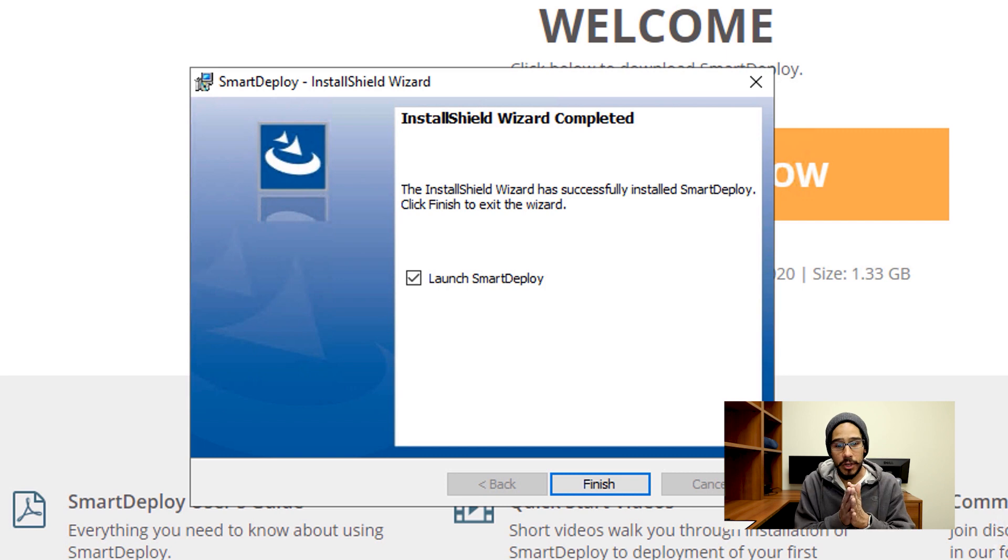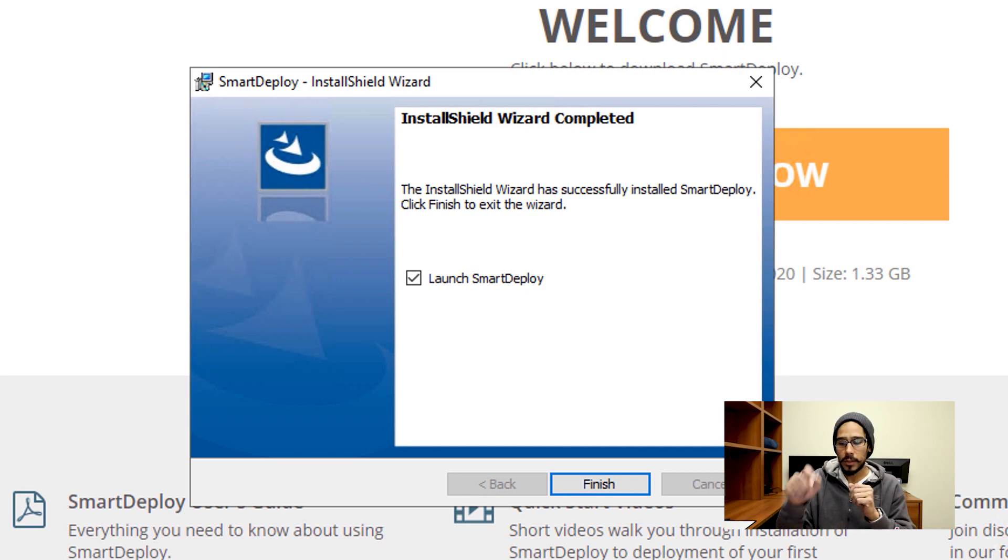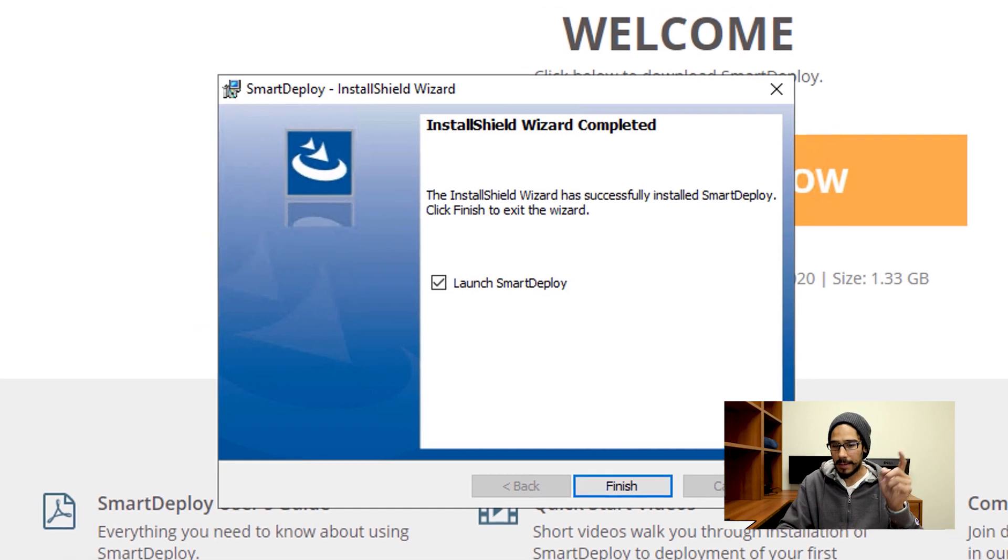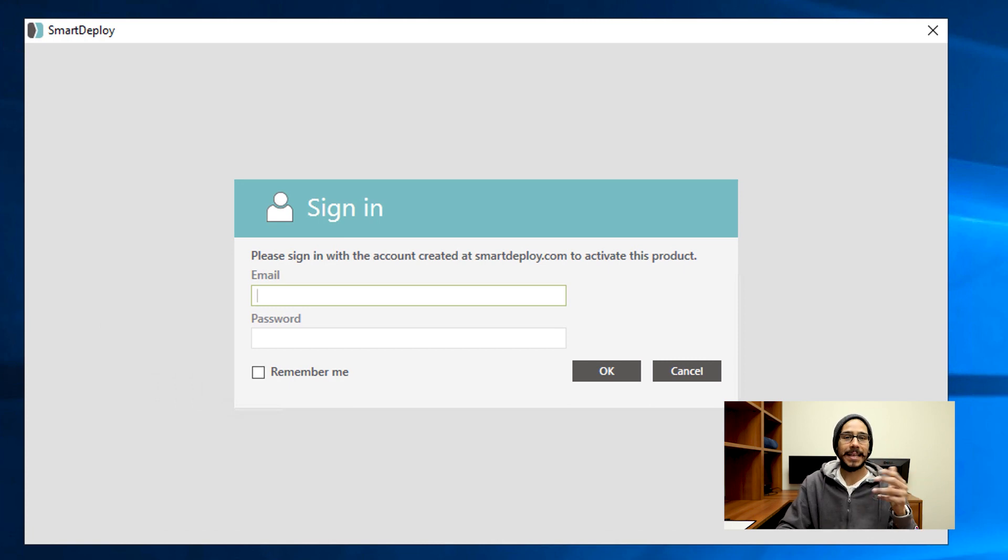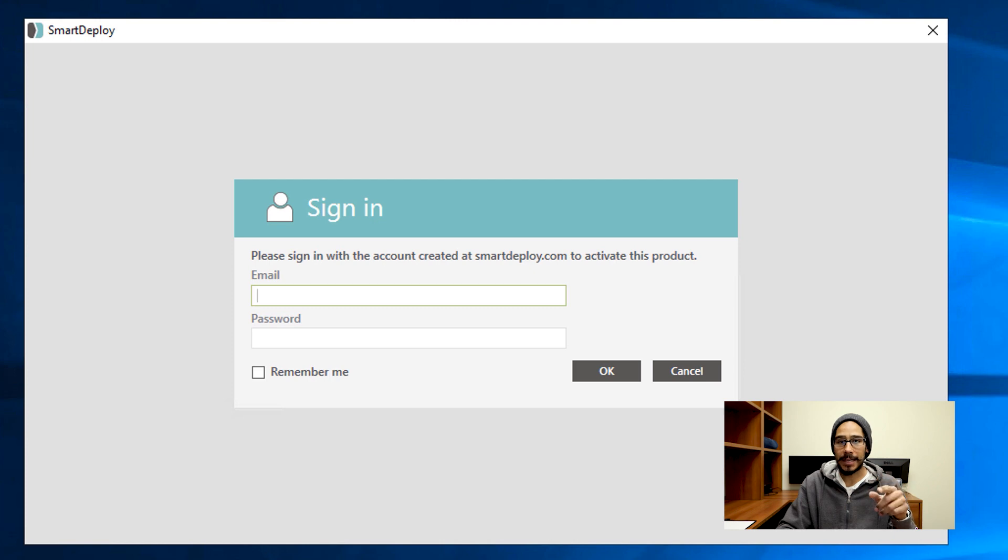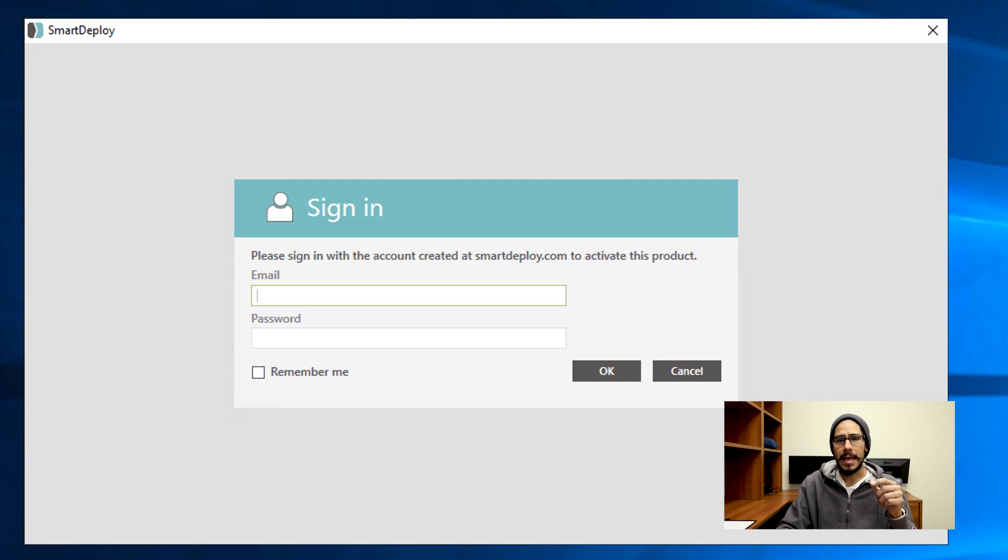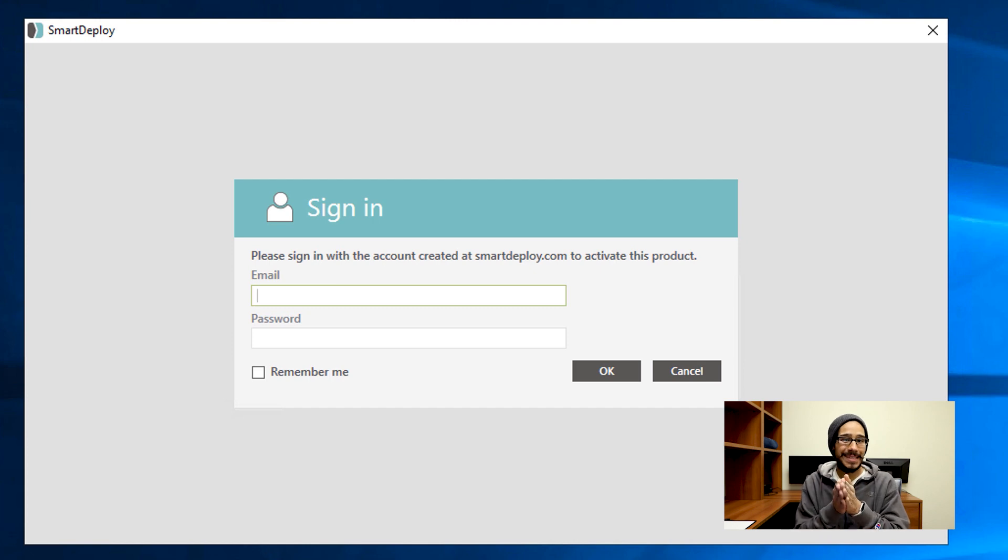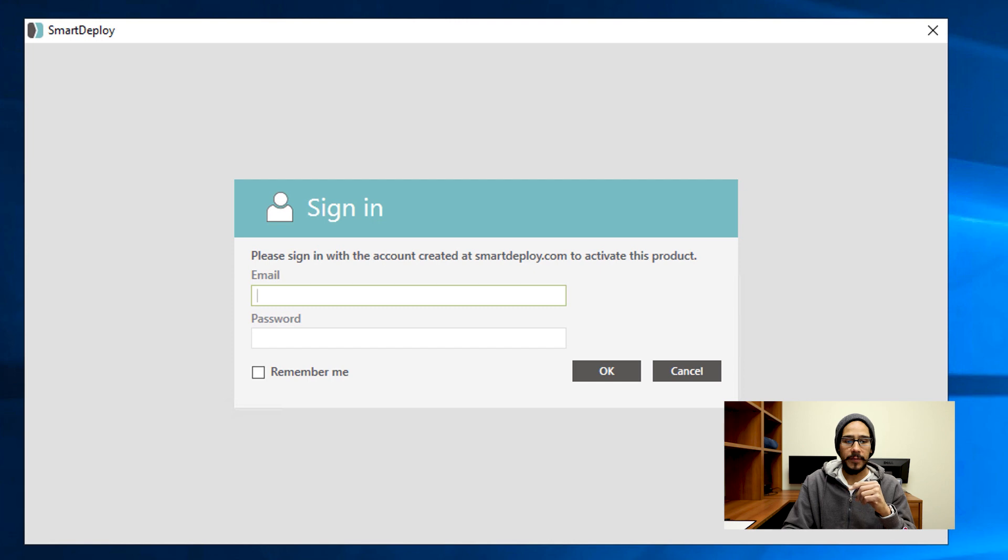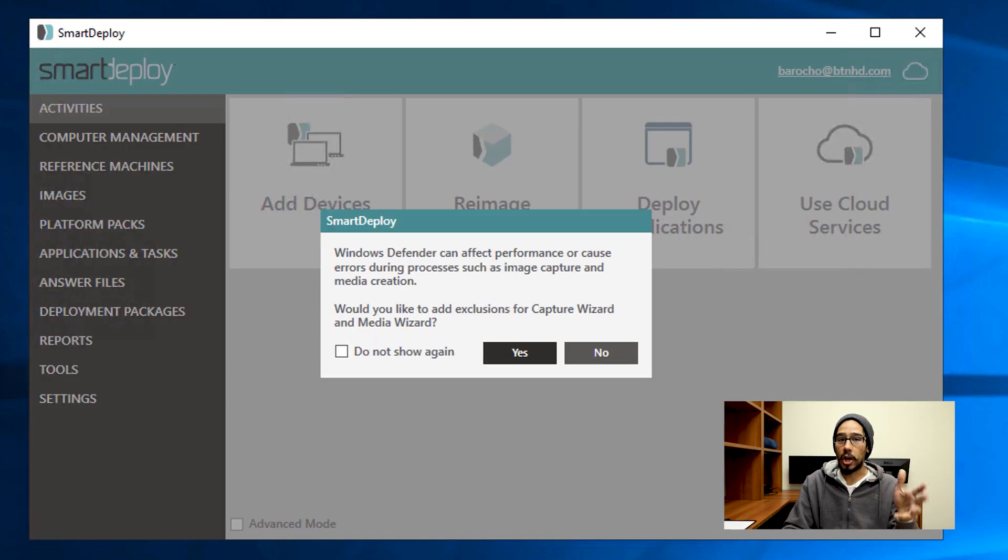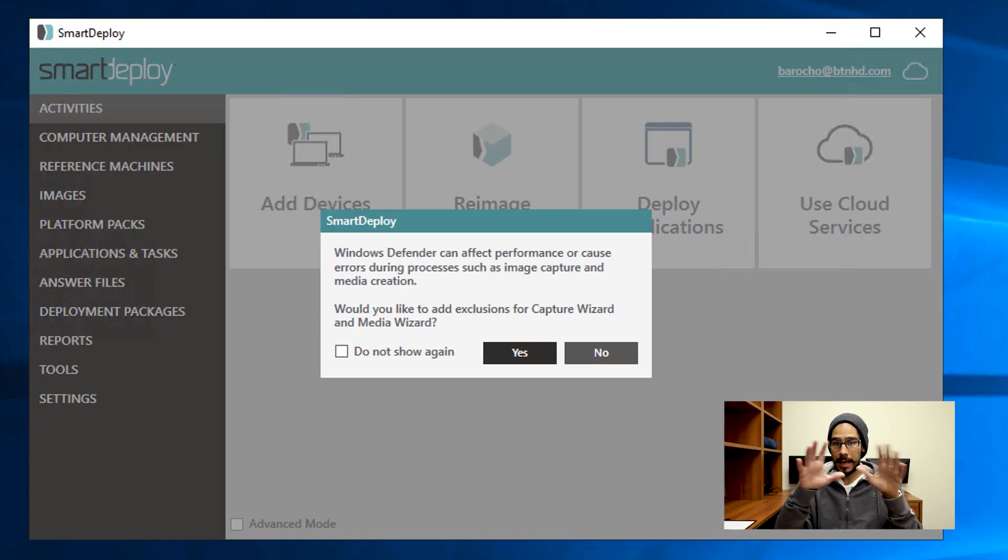Automatically you're going to have the checkmark of Launch SmartDeploy. All you got to do is just hit Finish and it's going to launch. Now your username and password is not an Active Directory username and password—it's the email and password that you use to log into smartdeploy.com. That email address, that business email address, is locked down to the license that you have. Enter that information and it's going to launch up and log you into the console.